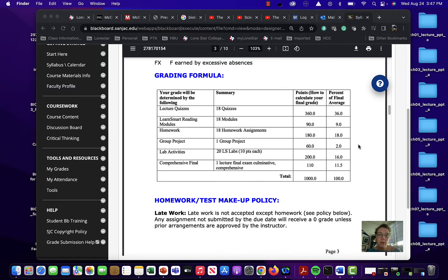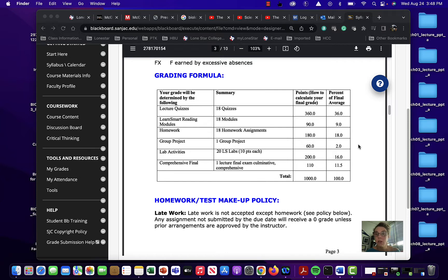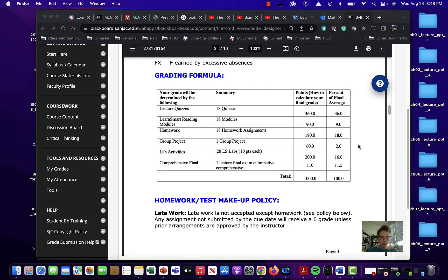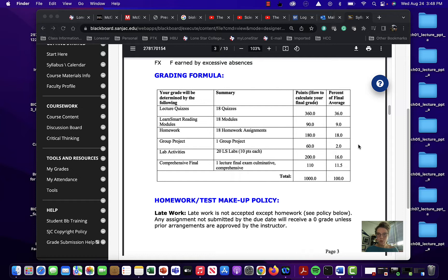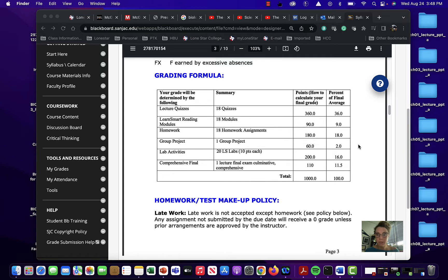So you actually have what are called the Learn Smart Reading Modules. There are 18 modules here and what those are for is as long as you do them, you get credit for them. And so those work really well with the homework. The homework is a little bit different that you can actually lose some points for, but you don't lose them all at once. Like if you make a mistake, you answer wrong. It'll take a little smidgen off of that score and then it'll give you another chance to try to do it. Every single one of your Learn Smart Reading Modules, the 18 assignments that you have, those are worth five points apiece. I know it doesn't seem like a lot, but 90 points is almost the difference between an A and a B. So keep that in mind.